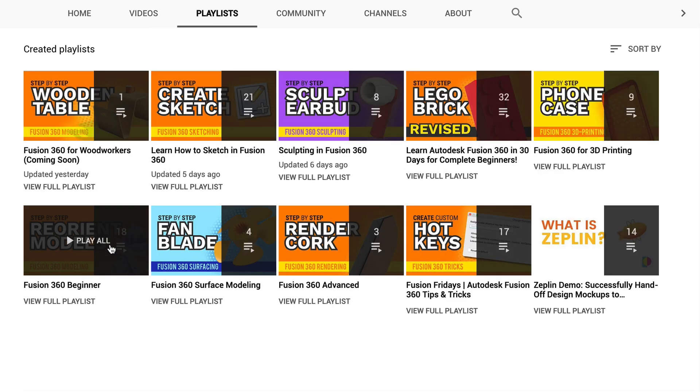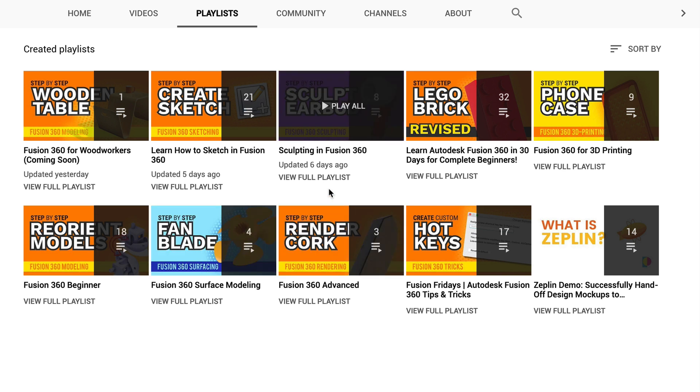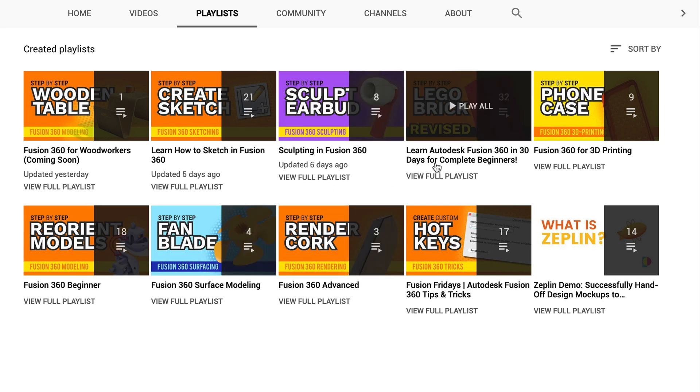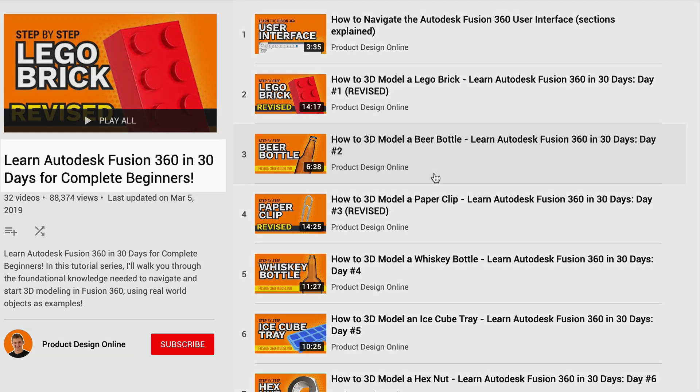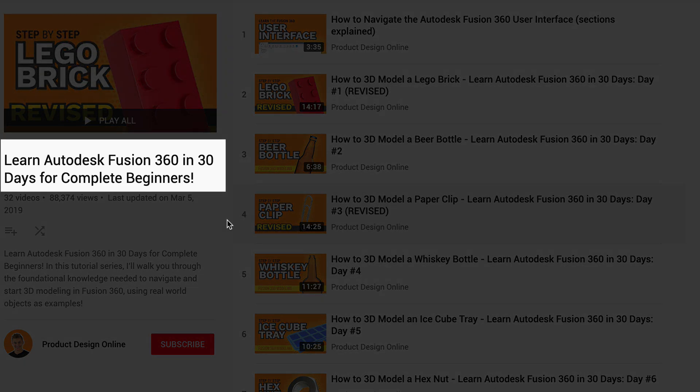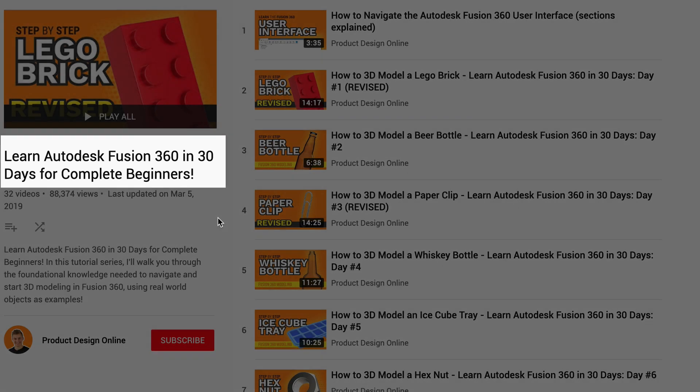If you're brand new to Fusion 360, then be sure to check out my playlist titled Learn Fusion 360 in 30 Days for Complete Beginners.